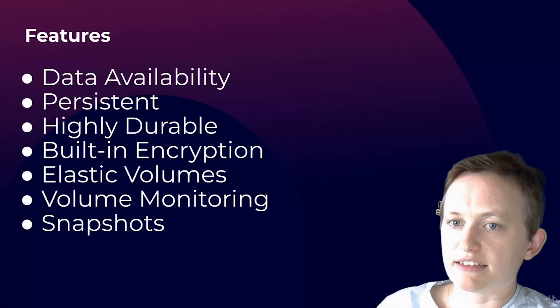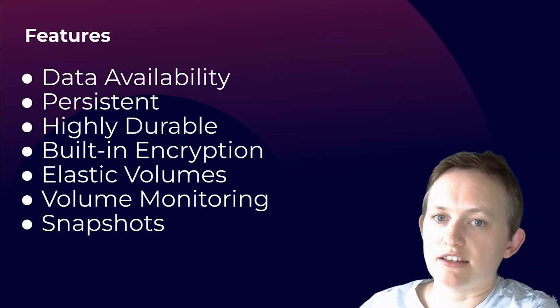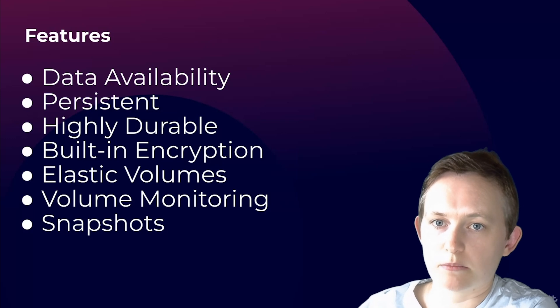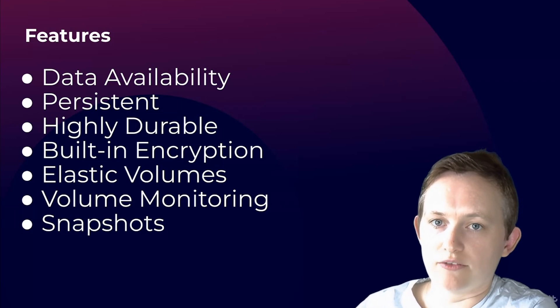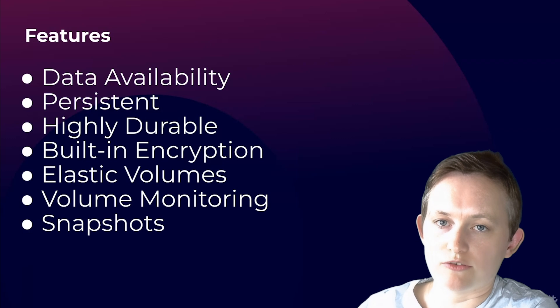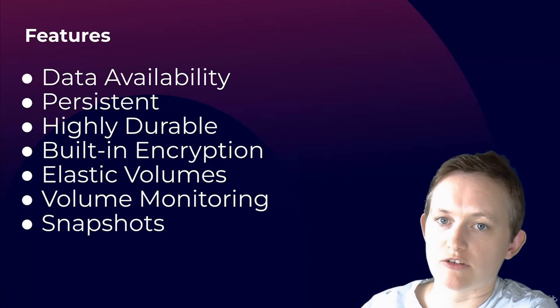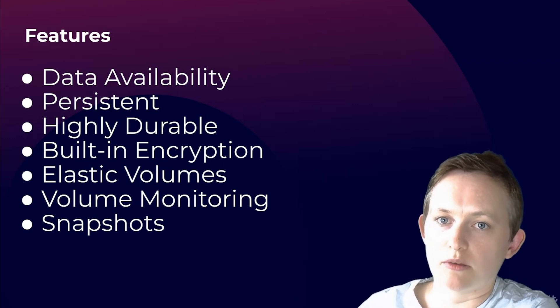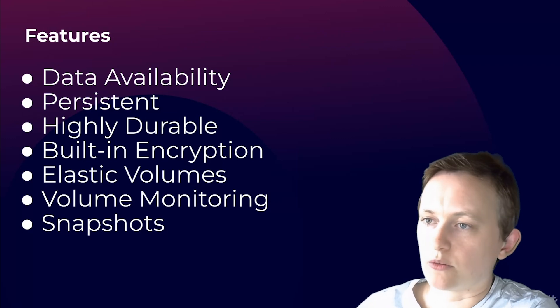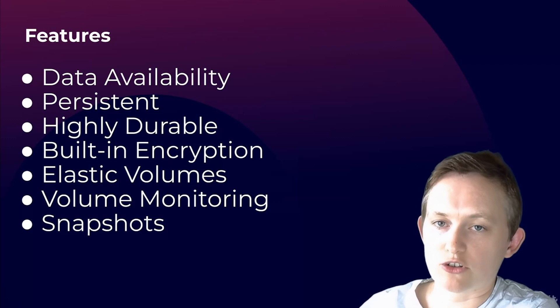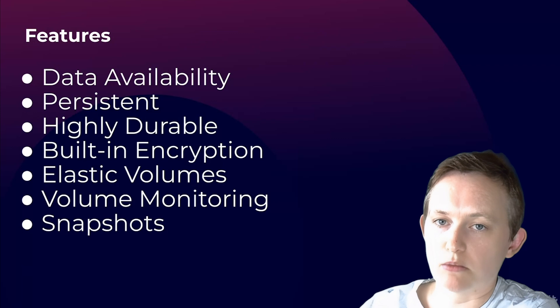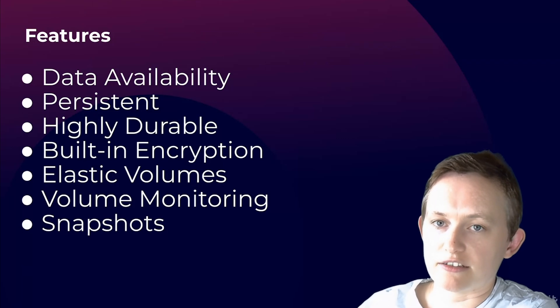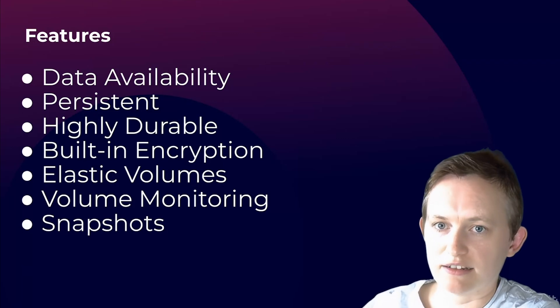Then we have elastic volumes. This feature allows you to easily adjust your volume size, performance such as the IOPS, and volume type. If you want to move your volume from GP2 over to GP3, there's going to be no downtime or impact to your performance on the volume. And again, we're going to show you how to actually modify either the size, type, or performance of your volume in this session.